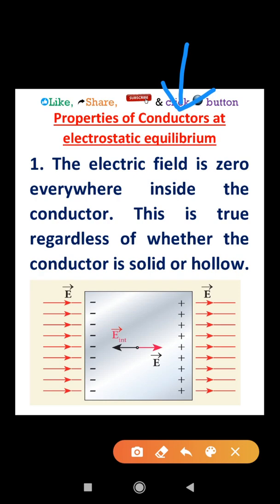Conductors are materials that will allow the charges to pass through them. In our everyday life there are many conductors. For example, aluminum, gold, silver, platinum, steel, even the human body — all these are conductors.